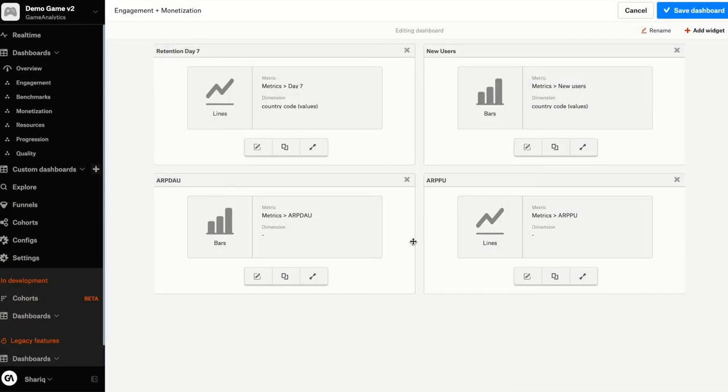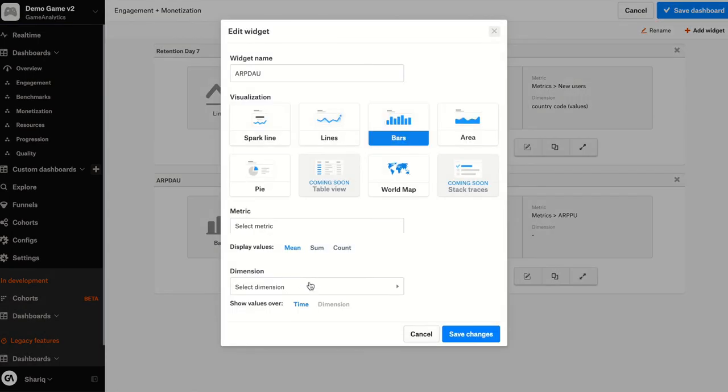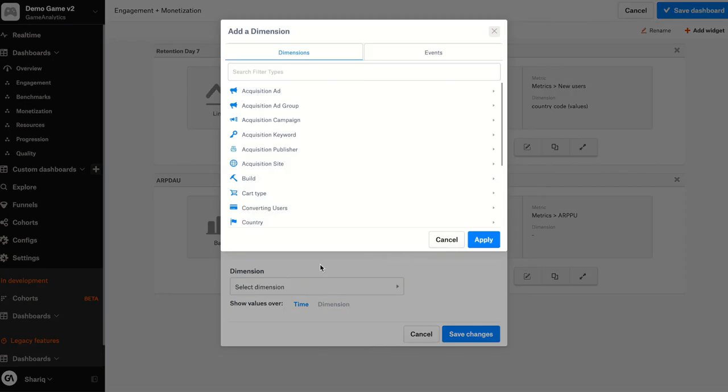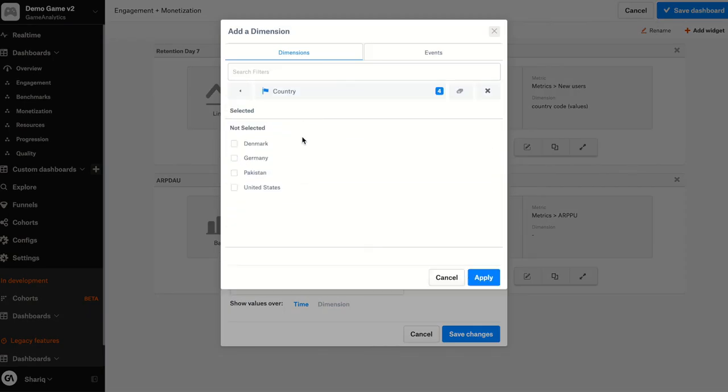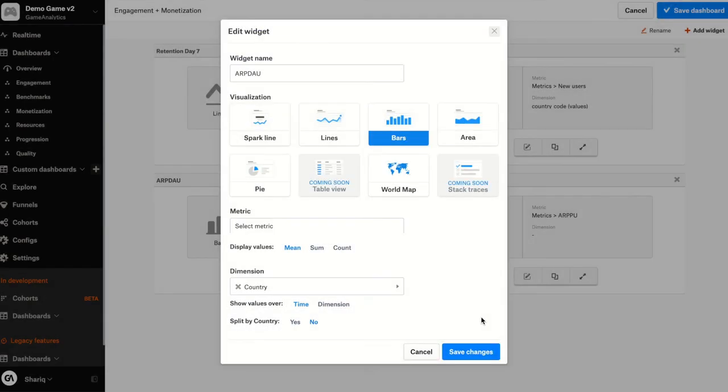However, they don't have the country filter for the United States. So I can click on edit, go to the filter selection and again, add the country filter, United States, click apply, save those changes.